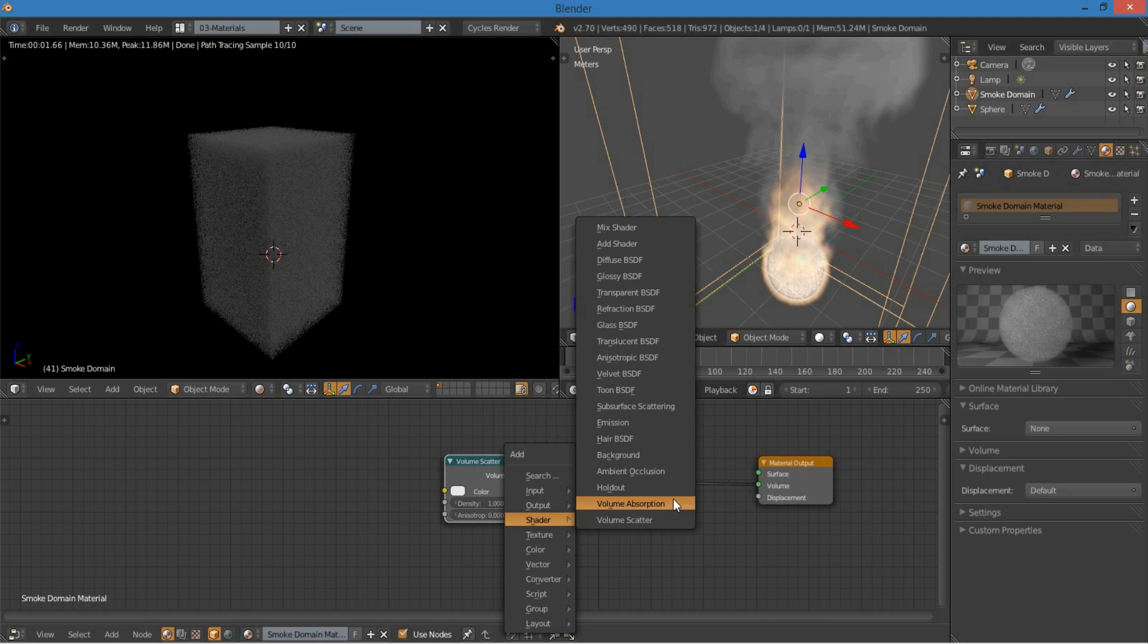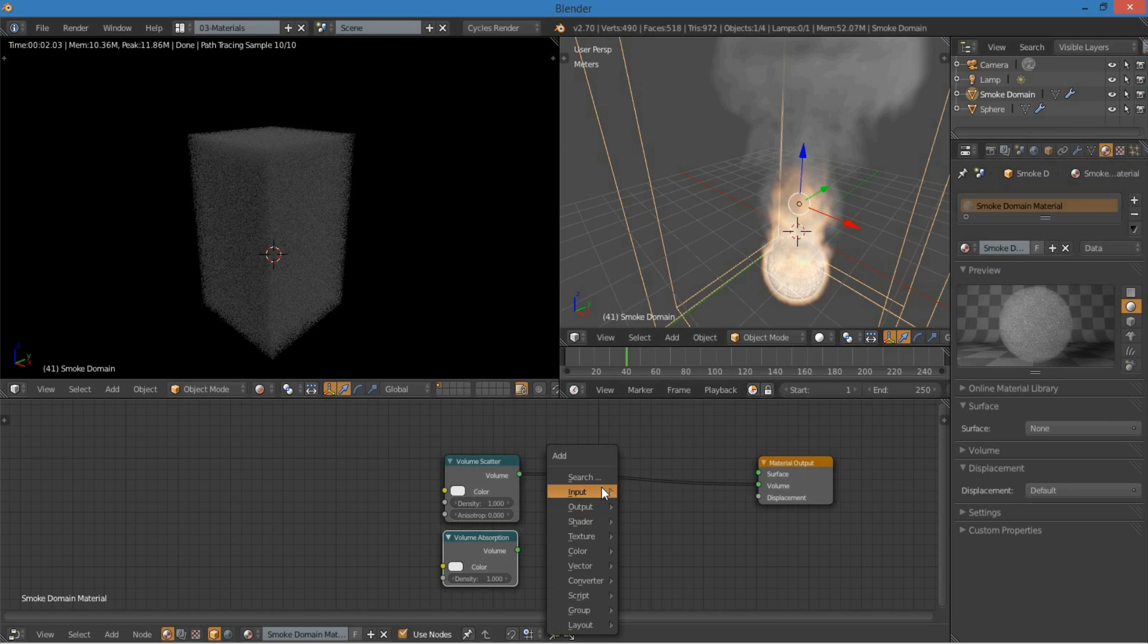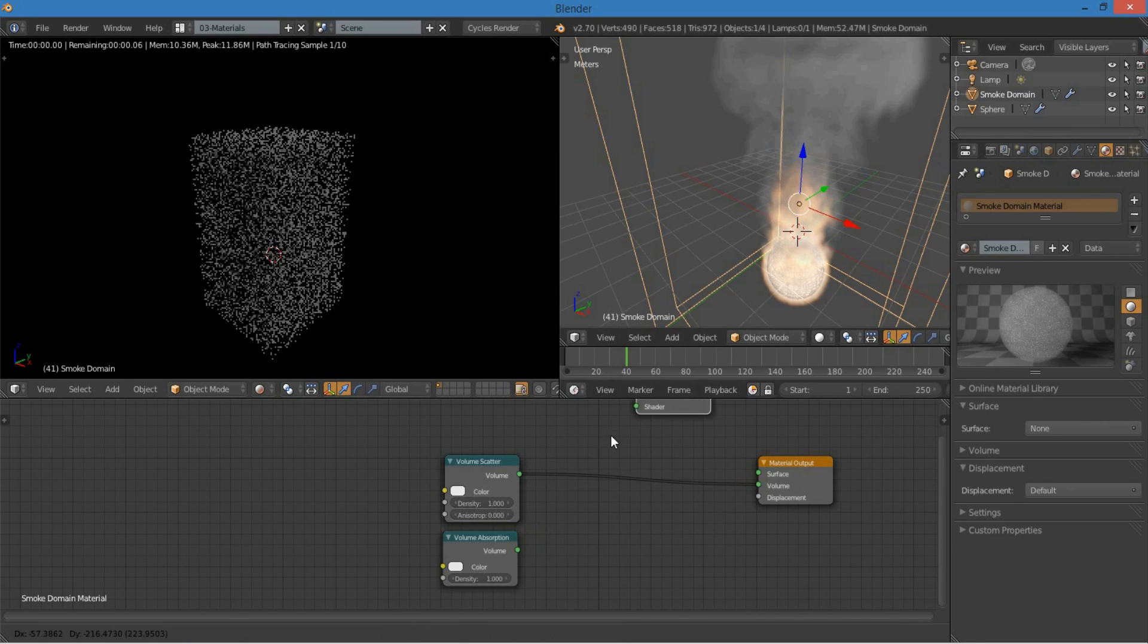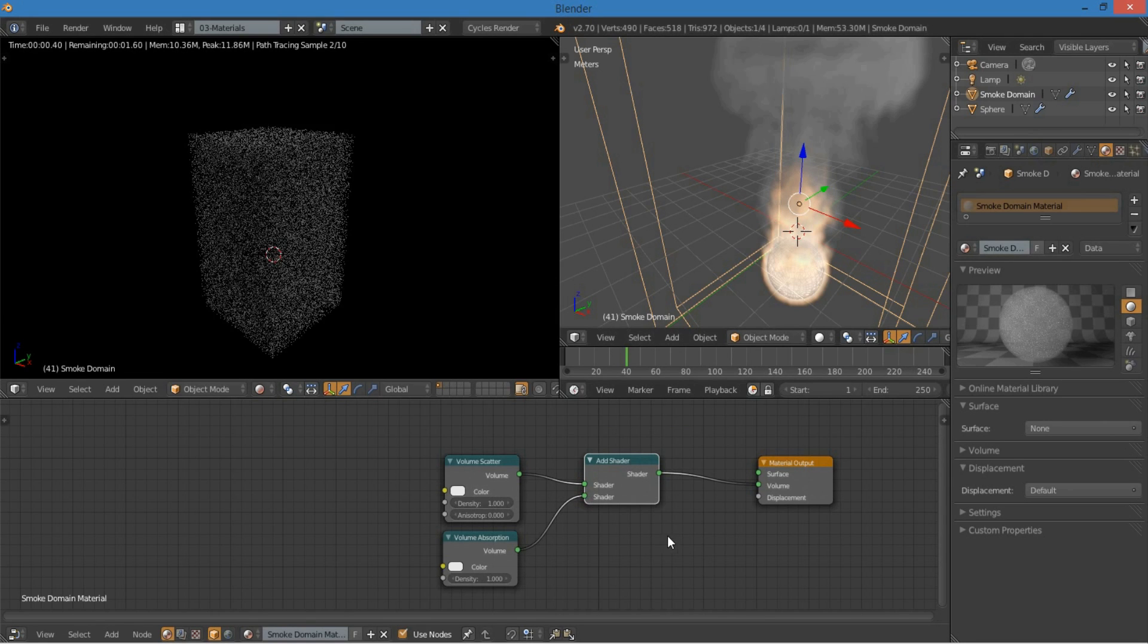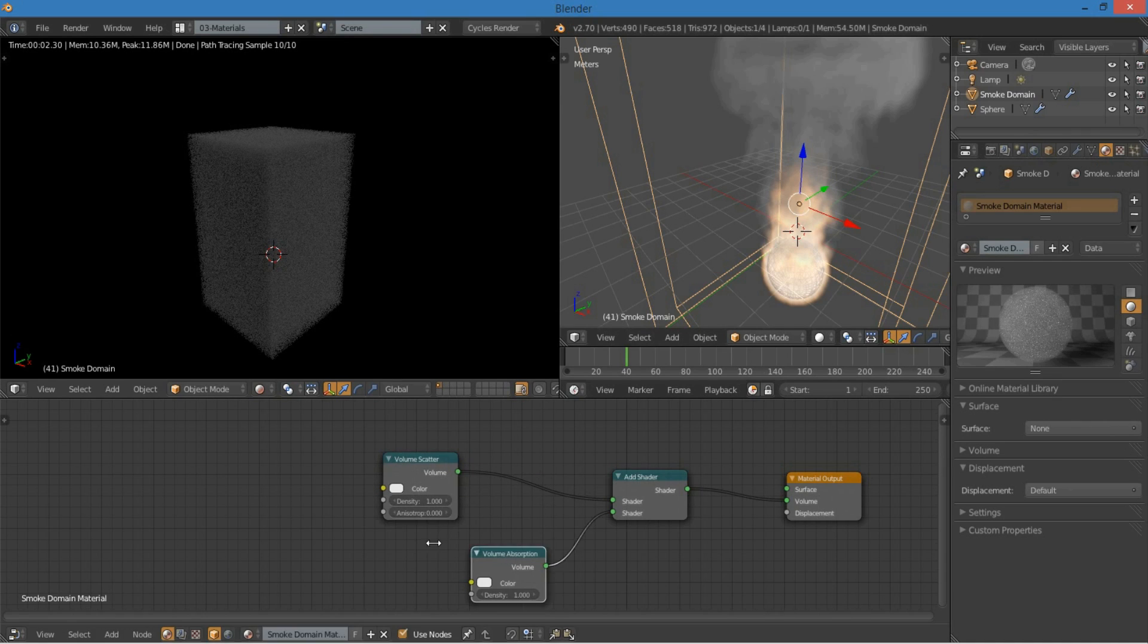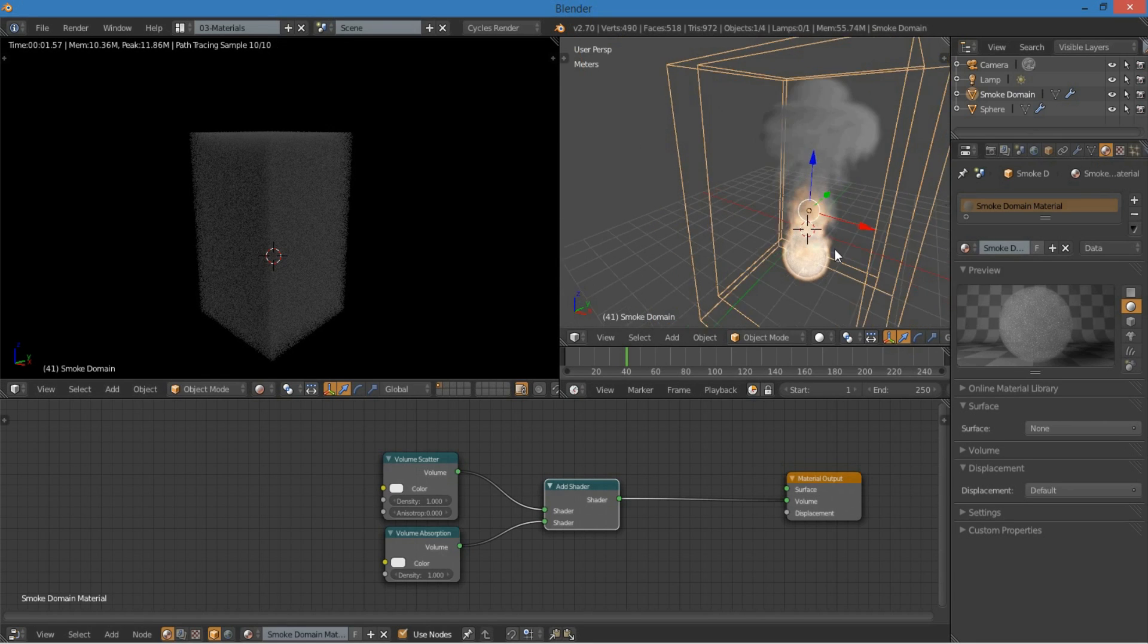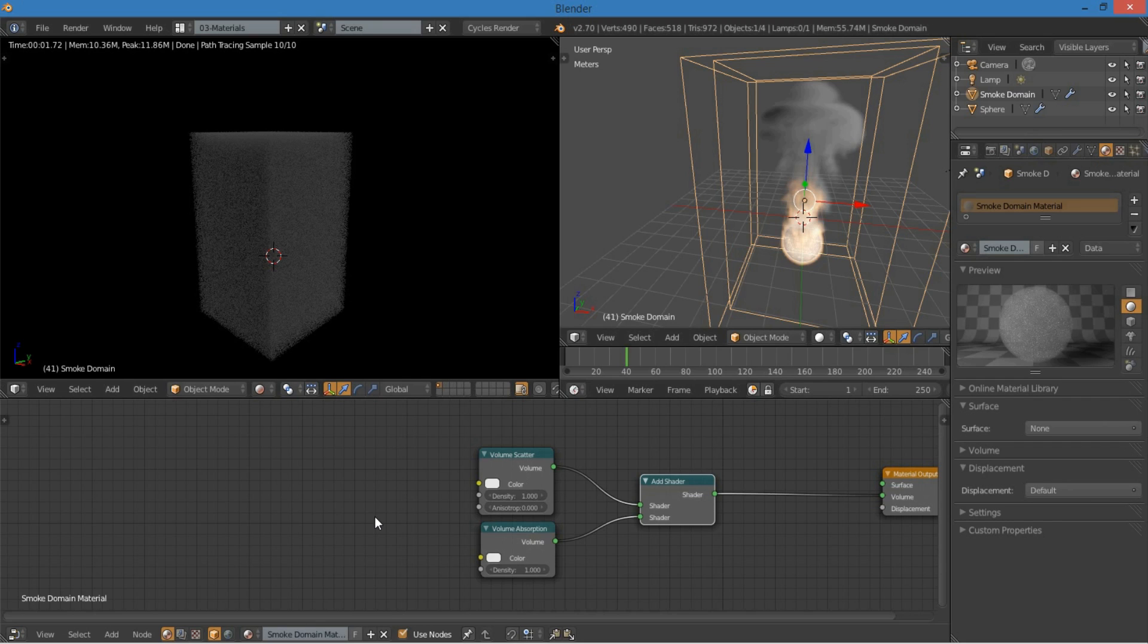And then now, I'm going to add a volume absorption, and an add shader. Then I'm going to add the volume, the absorption, and the scatter together. So now we have a volume that we can control quite well. And it doesn't look like much now, especially since there's no mapping of the smoke, but that's really easy to do.